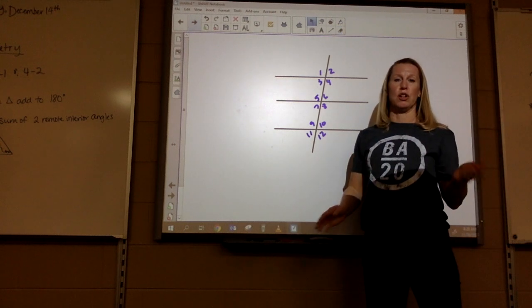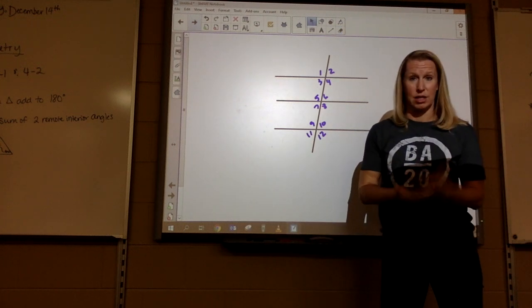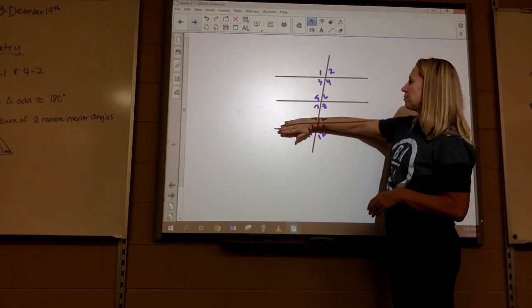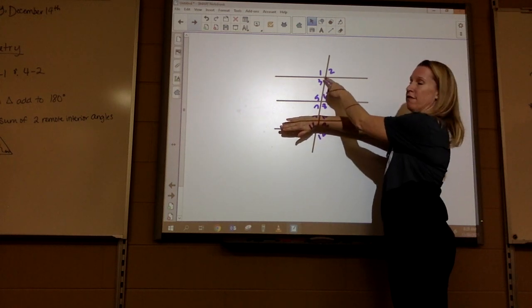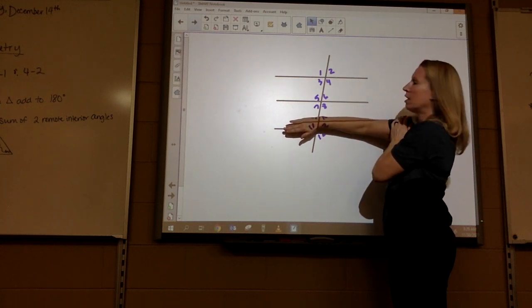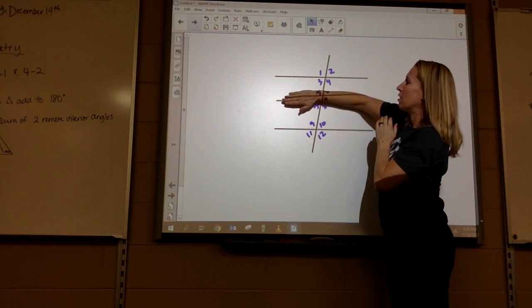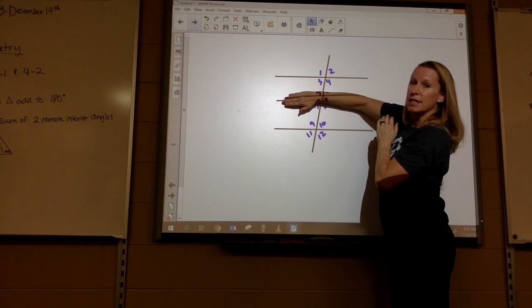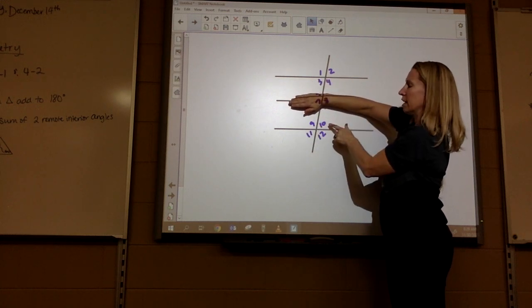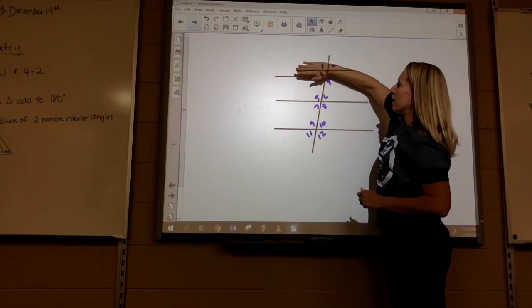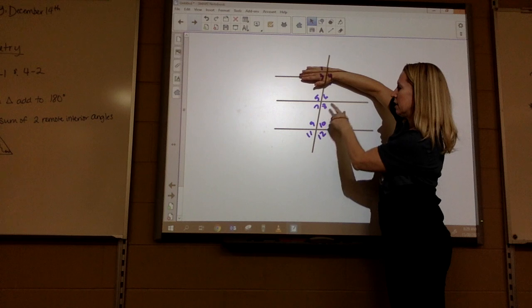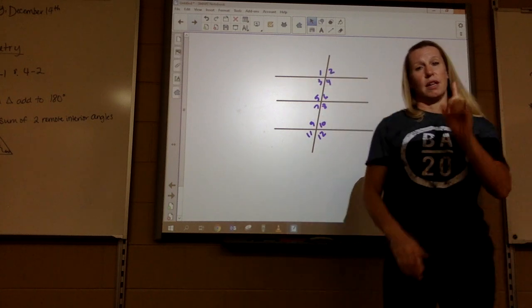Say you want same side interior. If I ignore the bottom line I would look up here — three and five would be same side interior, or four and six. If I ignore the middle line, same side interior would be like three and nine, four and ten. If I want to ignore the top line, same side interior would be seven and nine, eight and ten. So you're always going to ignore one.